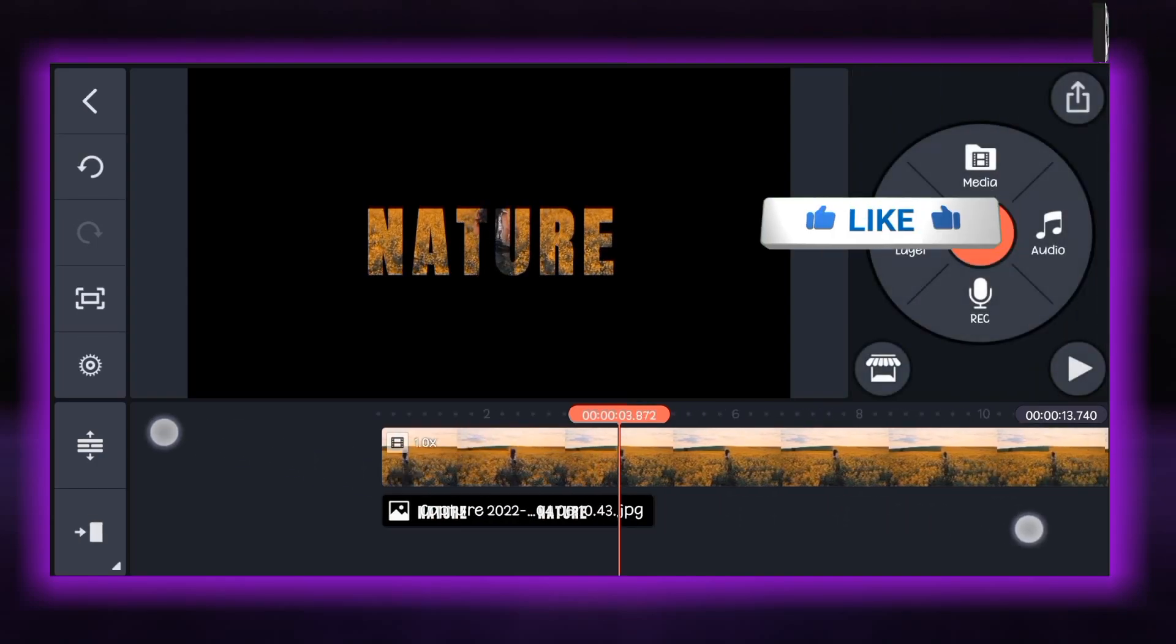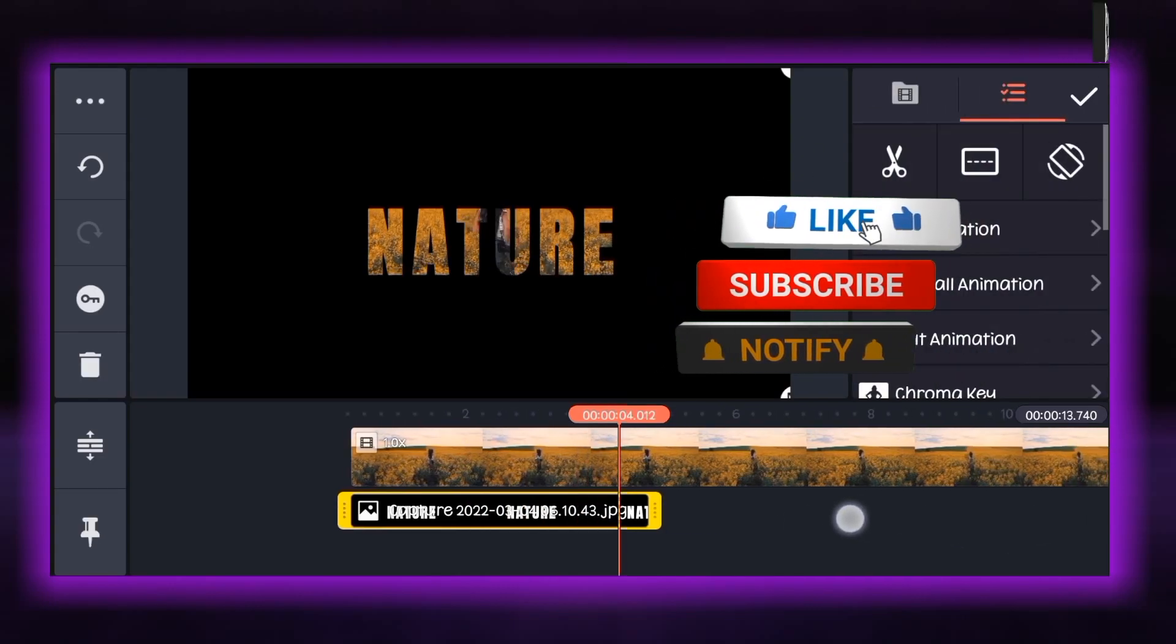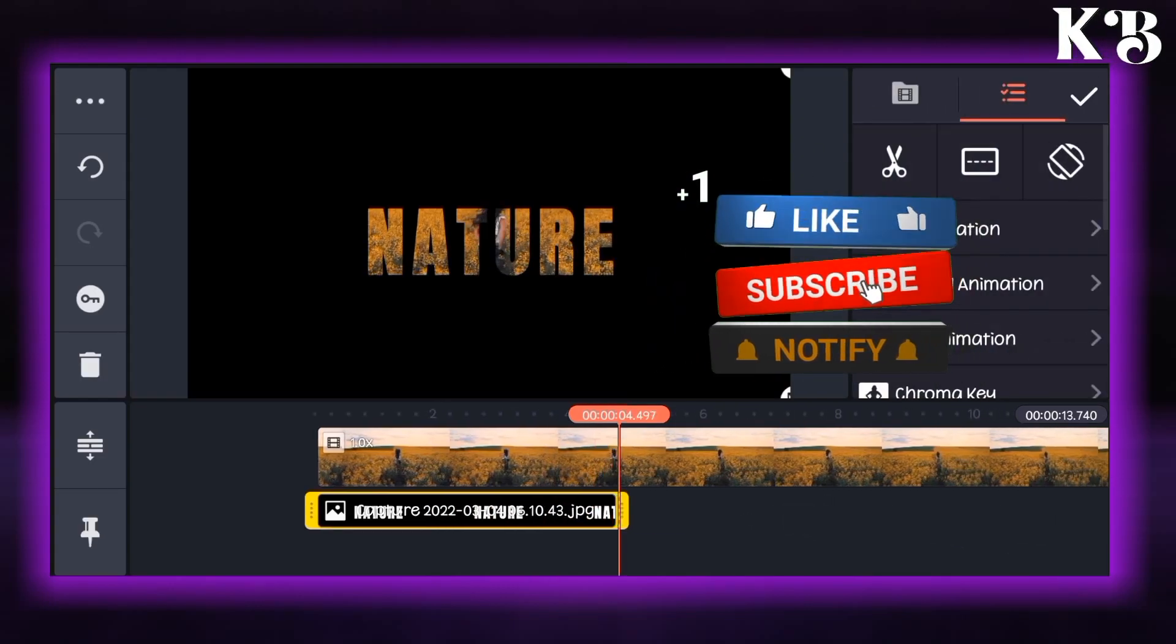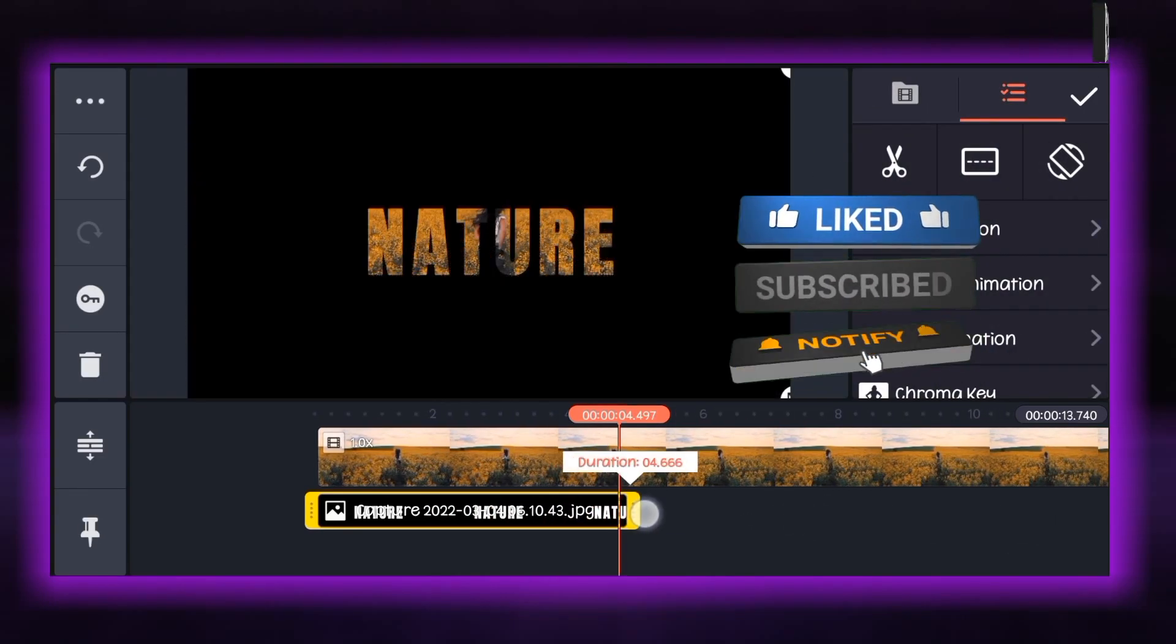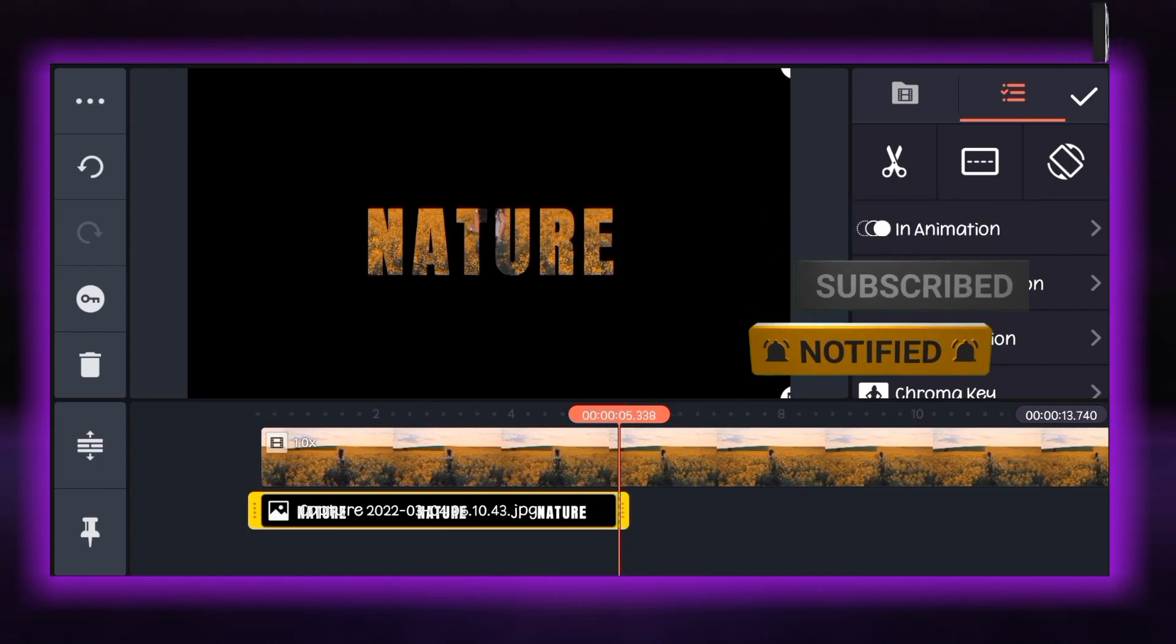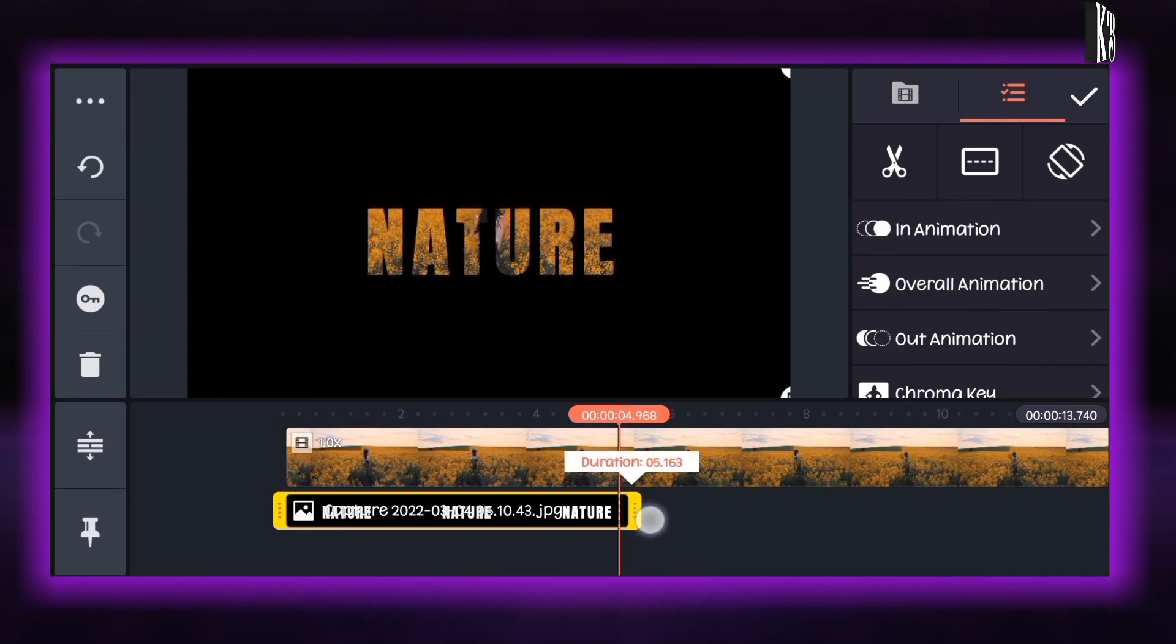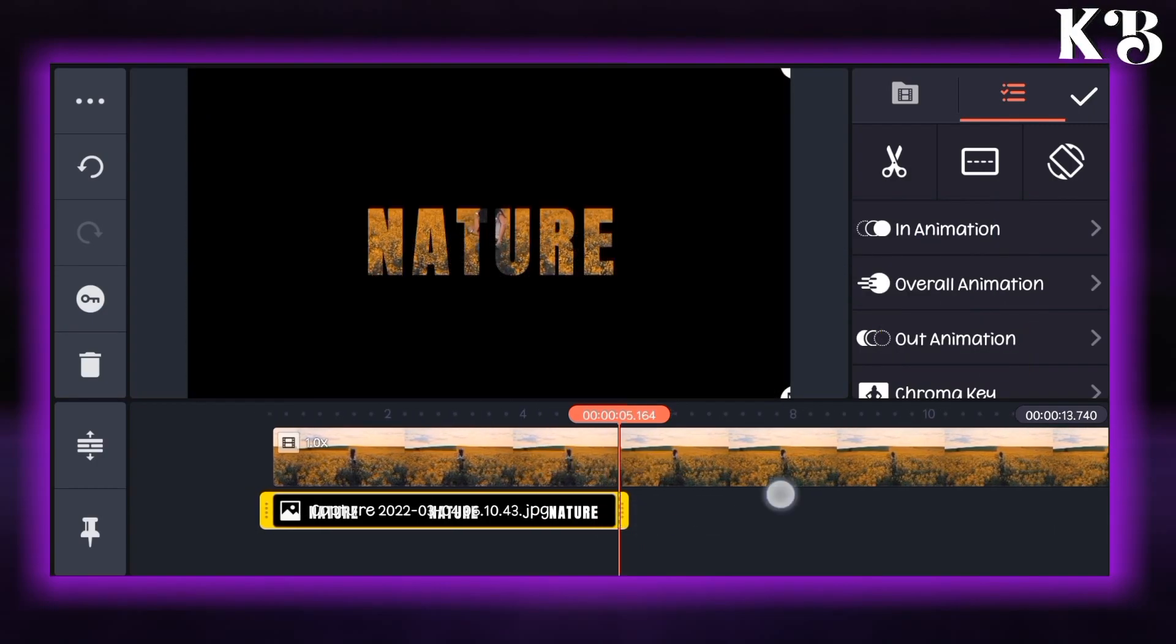After that let's expand the timeline so it will be easier to edit. Now let's increase the length of this layer. I will make it about 5 seconds.